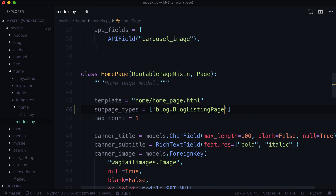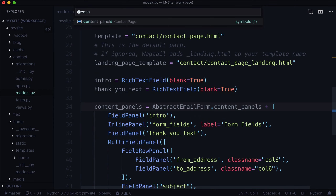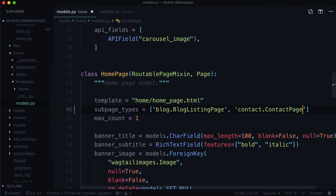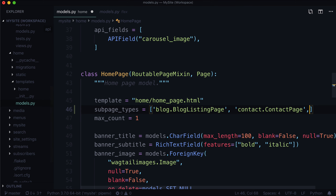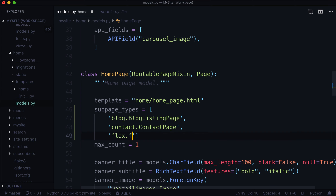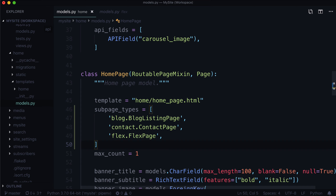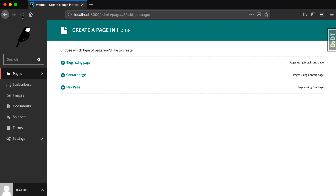contact.ContactPage, and flex.FlexPage. Let's throw these on new lines and save. Wait for your server to restart itself. When we go back in here and hit refresh — ta-da! They're all gone. So now, under your homepage, you can only ever create a blog listing page, a contact page, and a flex page.